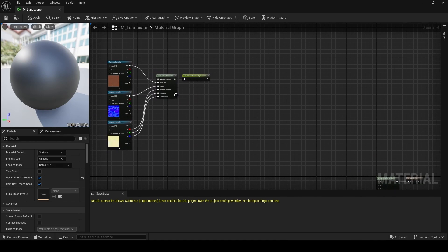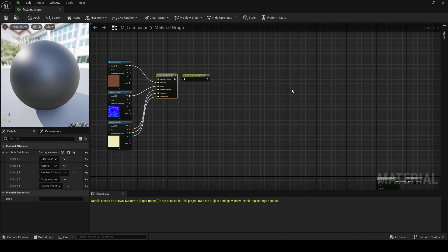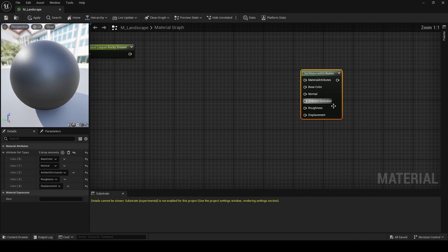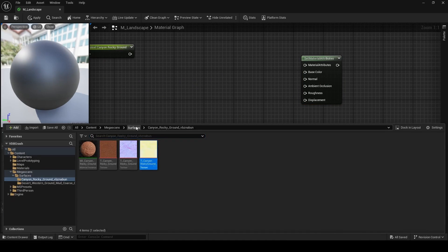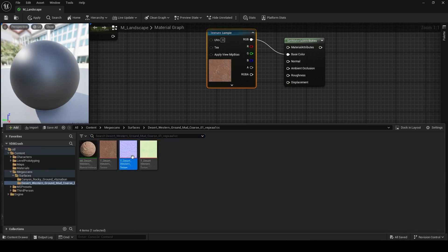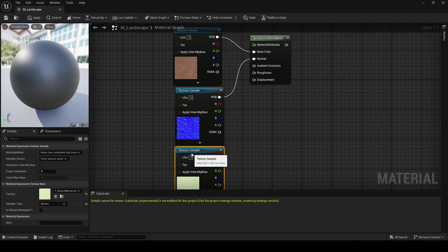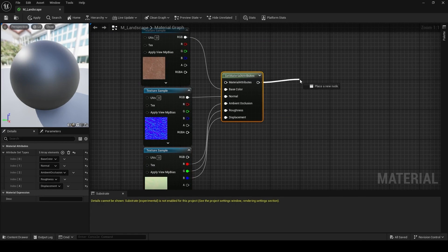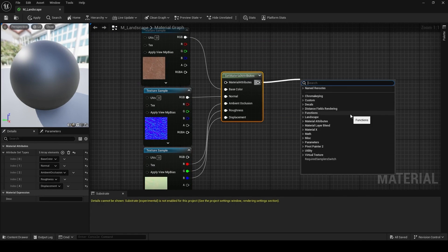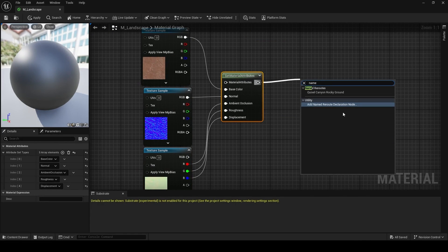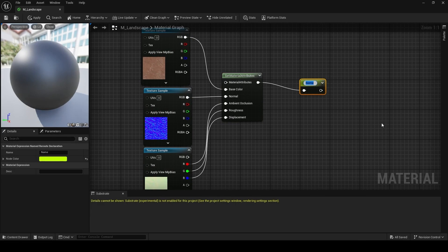For the second material attribute set, I'm just going to control C on this node, control V, and then repeat the process once again for the other Quixel Megascan. Once again, at the end of this process, we're going to add a name reroute, and this one's going to be called Quixel Desert Western Mud.